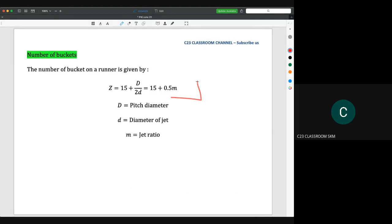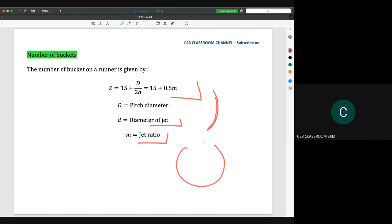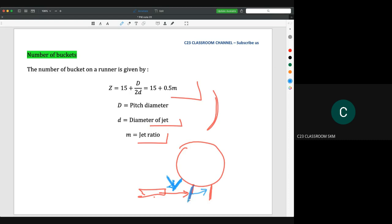The number of buckets on a runner is given by a formula where capital D is the pitch diameter, small d is the diameter of the jet, and M is the jet ratio. This is important to ensure that when a water jet hits a bucket and the bucket rotates away, the next bucket comes into position only after the previous bucket has released all its energy — so the water jet absorption is optimised without interference.